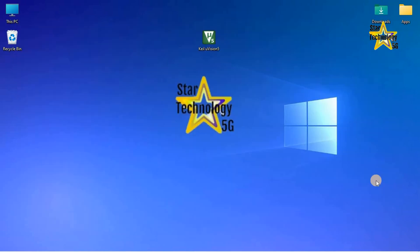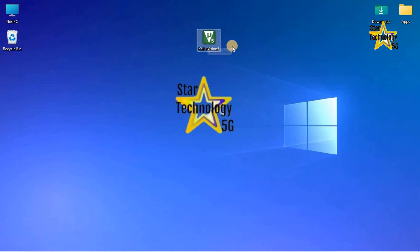You can download Keil Micro Vision from its website. The link is available in the description. After installation you can see this icon — double click on this icon.